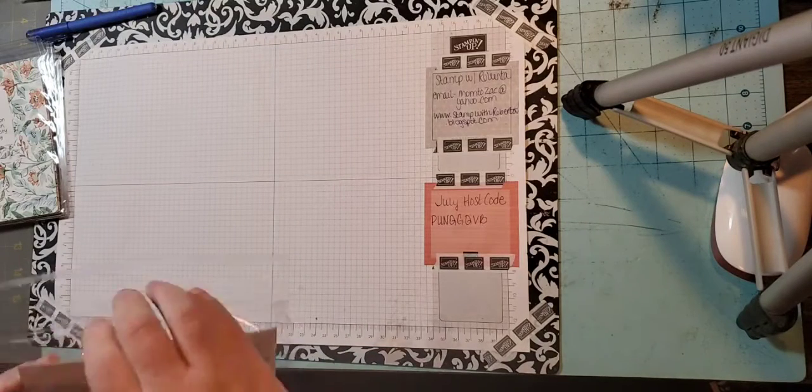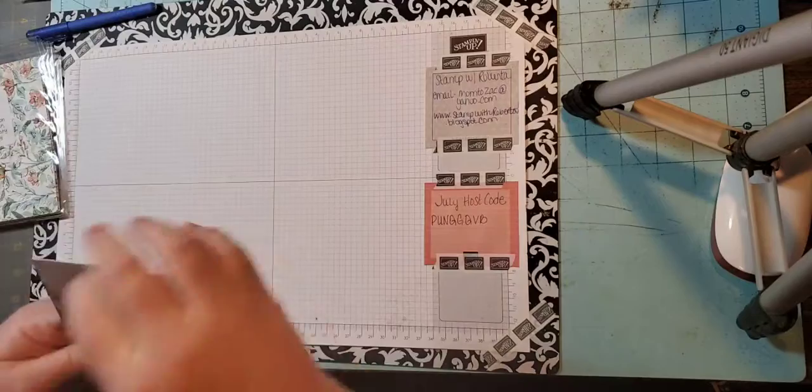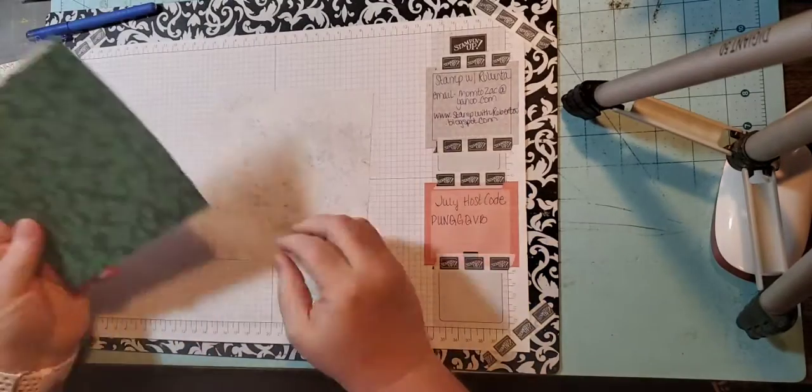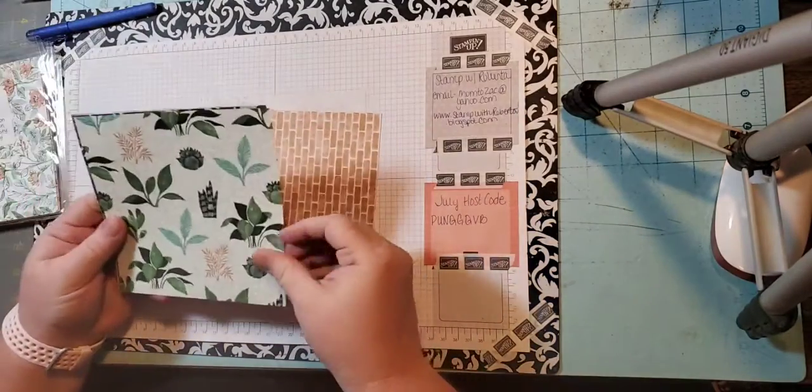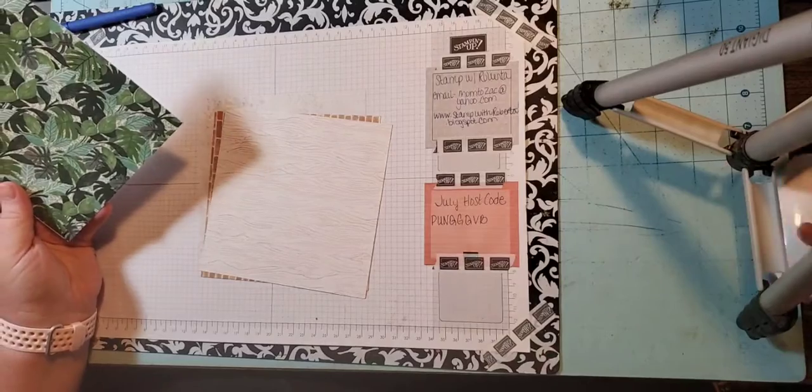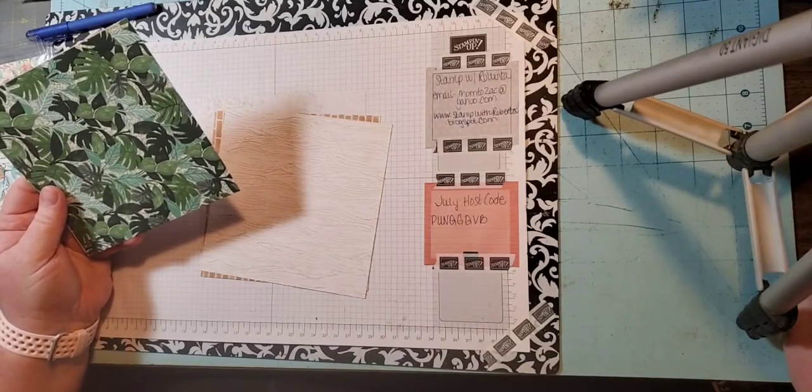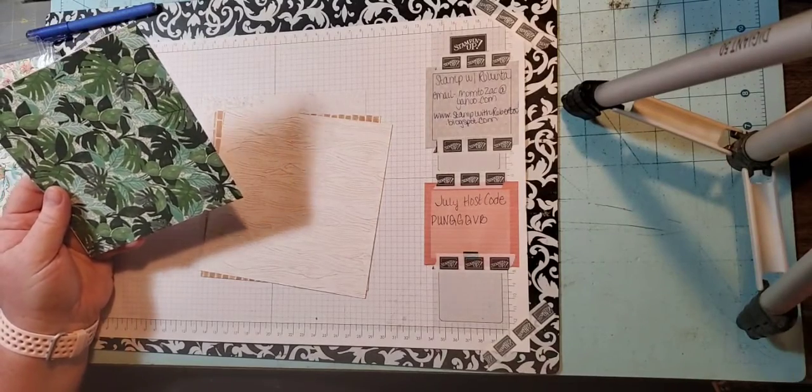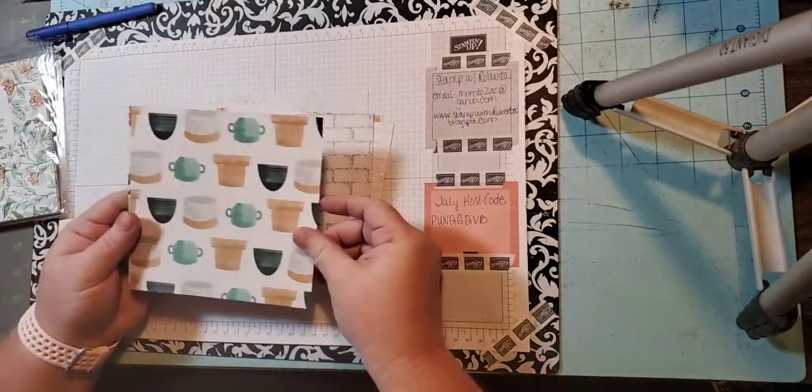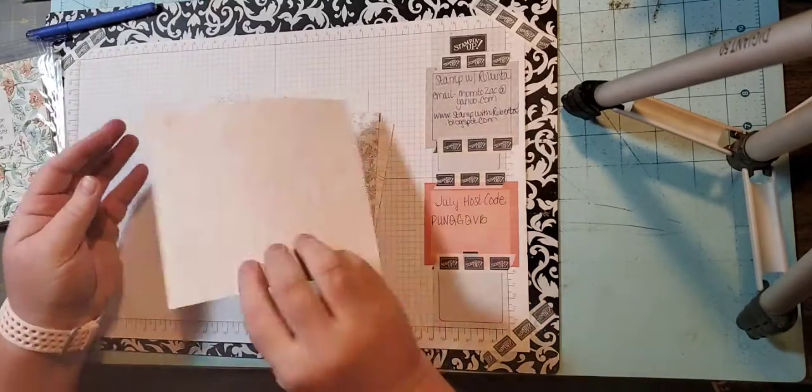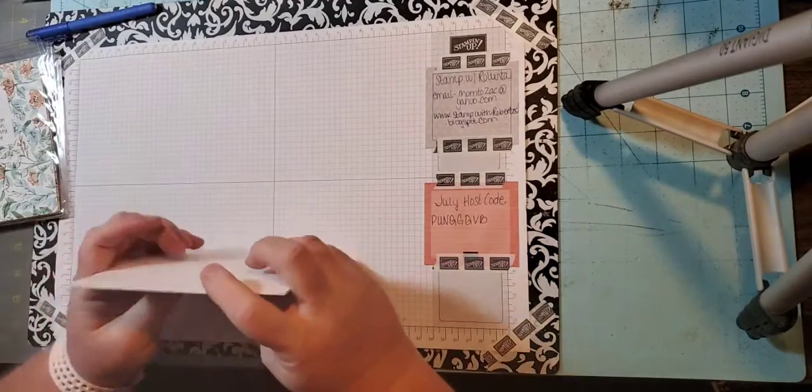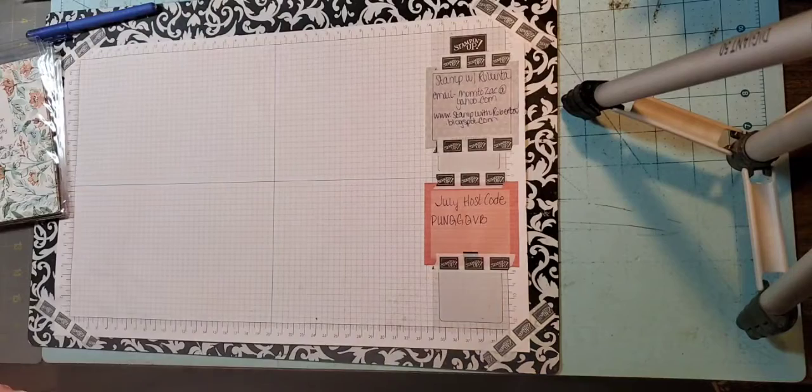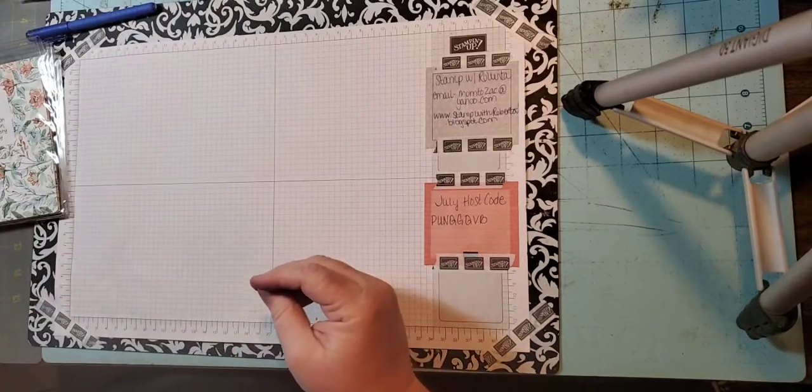Next up we have Bloom Where You're Planted. This also is a 12 by 12 pack of paper. It's regular $11.50, on sale for $9.78.